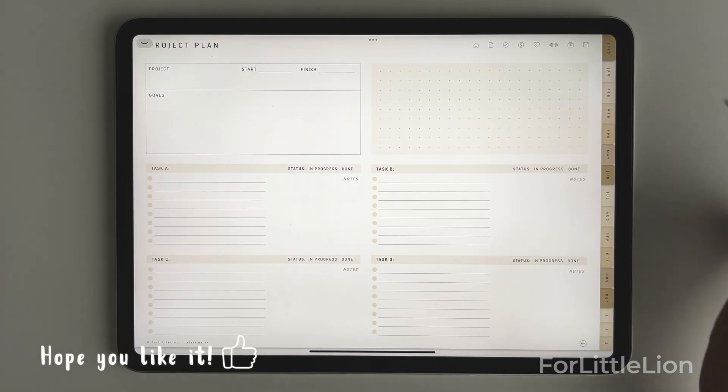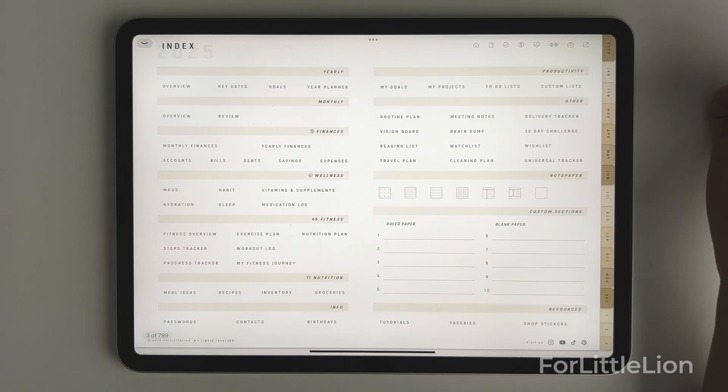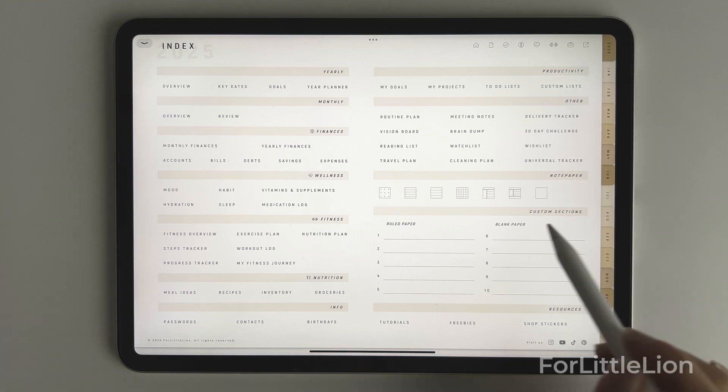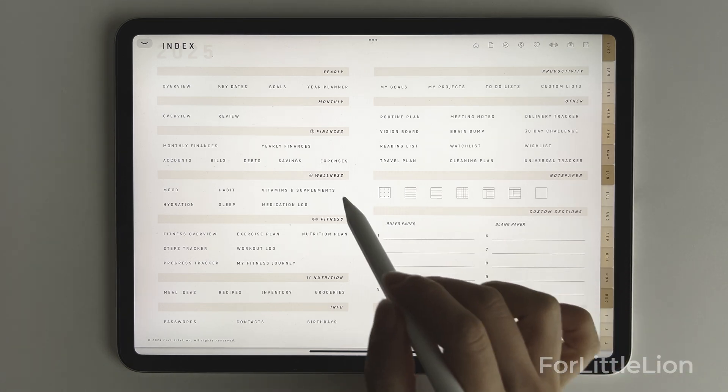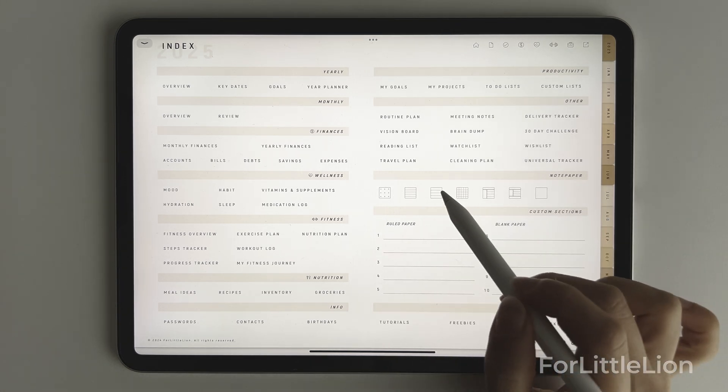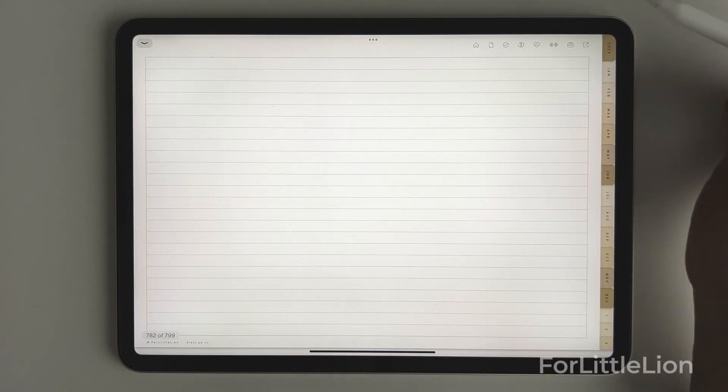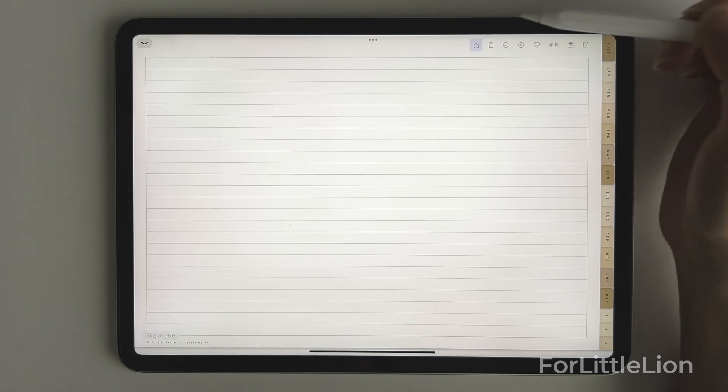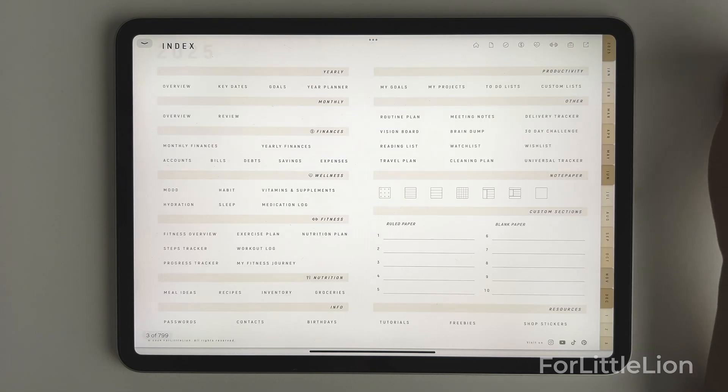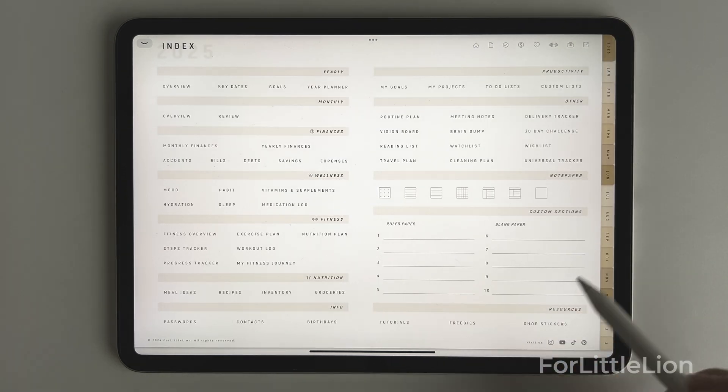Let's go back to the index page. As you can see, we have 7 notepapers here. And we have 10 custom sections.